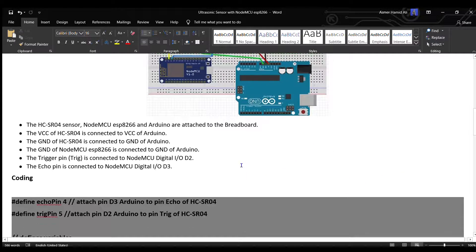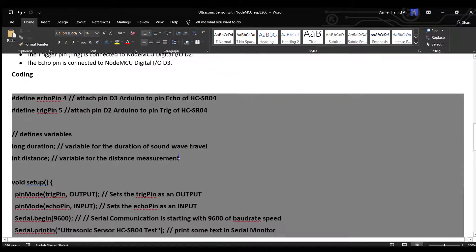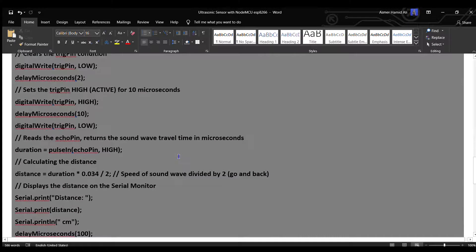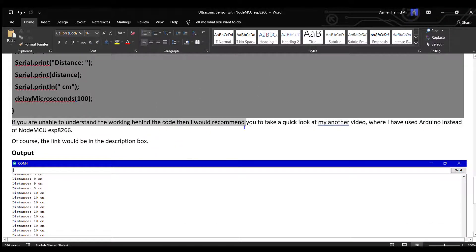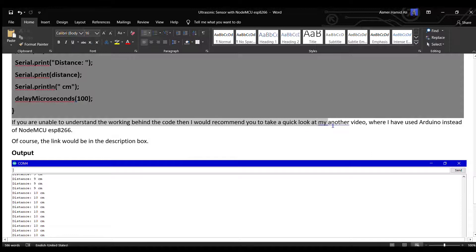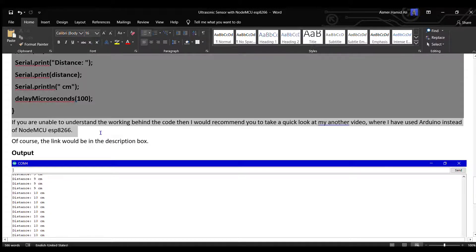Moving on to the coding part. So this is the code. If you're unable to understand the working behind the code, I would recommend taking a quick look at my other video where I used Arduino instead of NodeMCU ESP8266. The link will be in the description box.